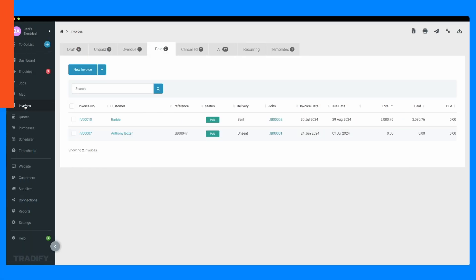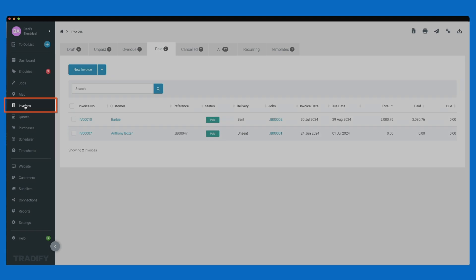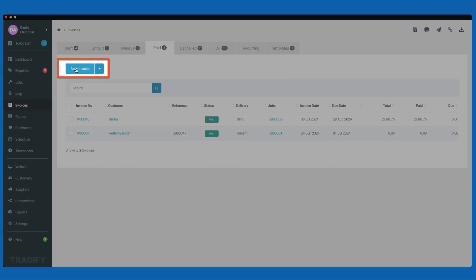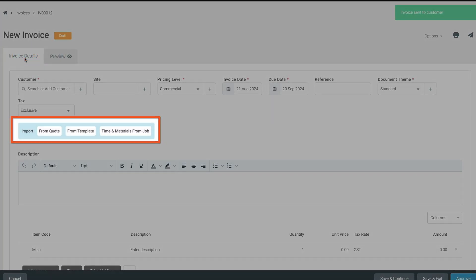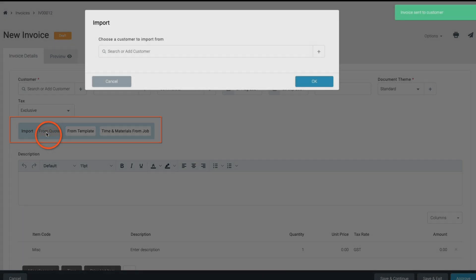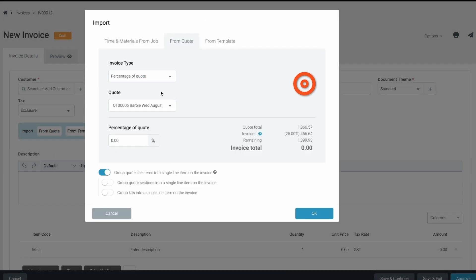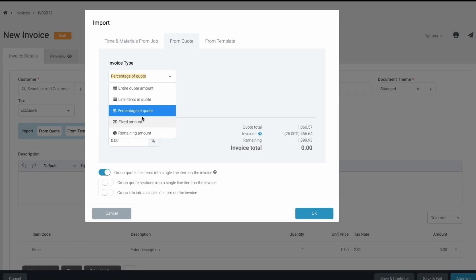You can also create a deposit invoice directly from your invoices page. Navigate to the invoices tab and select new invoice. In your new invoice you'll have the option to import from a quote. Select the customer you are invoicing for and the same invoicing options will apply.